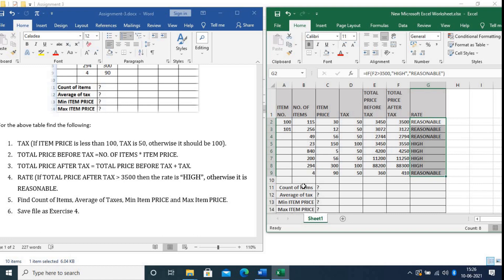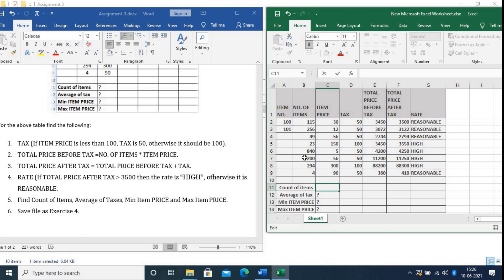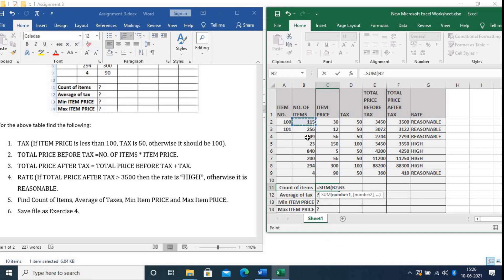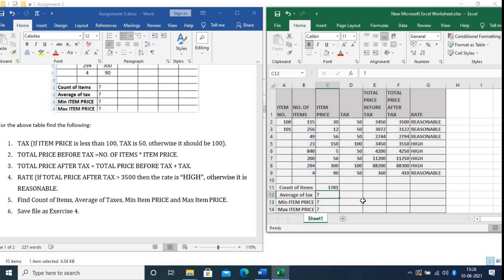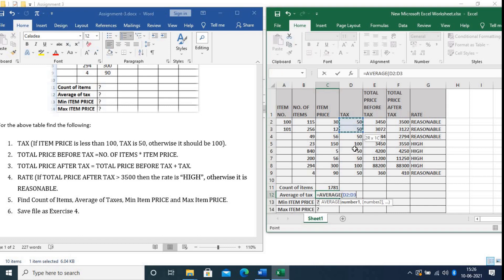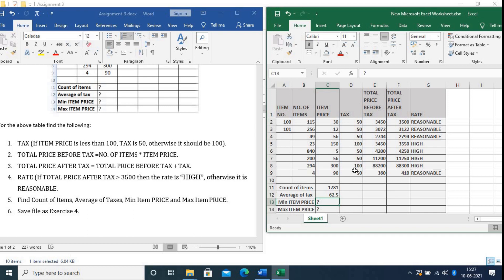Now count the total items. I will use the SUM function. Type equals SUM, select the Number of Items range, close the bracket, and press Enter. The total is 1781. Next, Average of Tax: type equals AVERAGE, select the Tax range, close the bracket, and press Enter. The average of tax is 62.5.